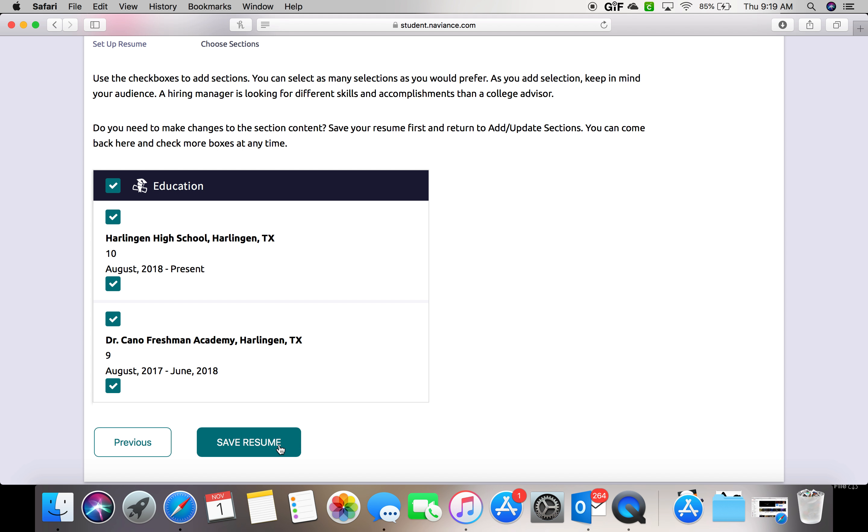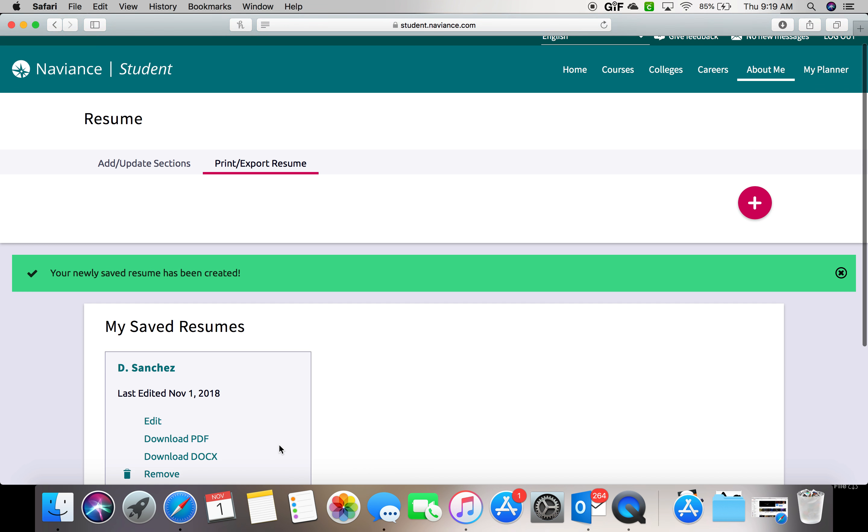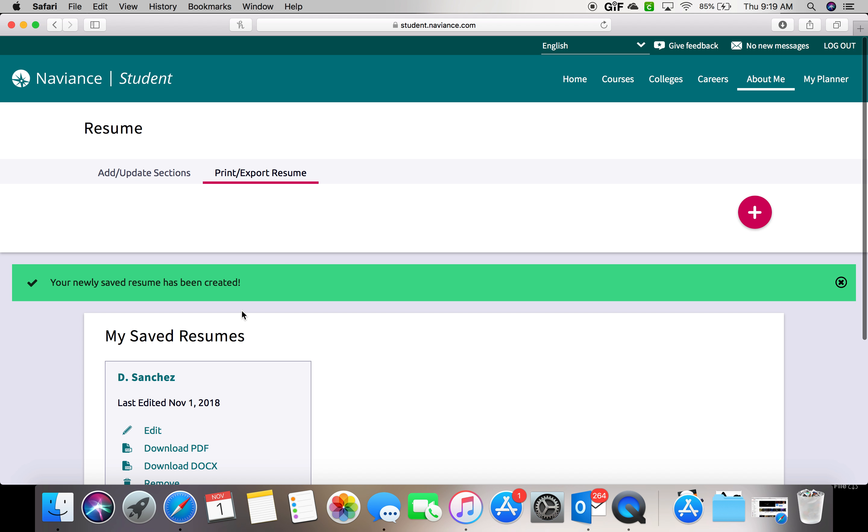Once you do that, you can click save resume. And now it's complete. Once you see this green bar, you can go ahead and log out.